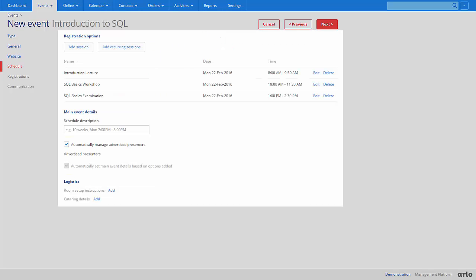The multi-session schedule settings allow you to individually add sessions or add recurring sessions for example on a weekly or monthly basis. By default Arlo will display all presenters associated with the multi-session event, or you can choose to decide which presenters to display with the event.